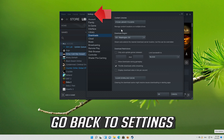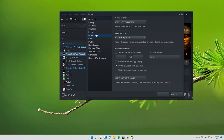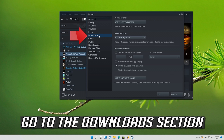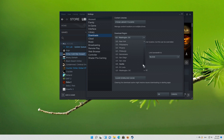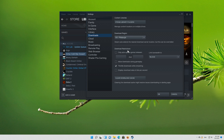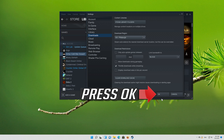If that didn't work, go back to Settings. Go to the Downloads section and now change the Download region.